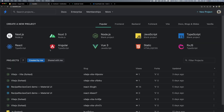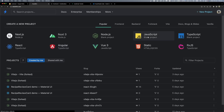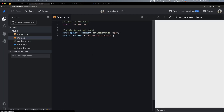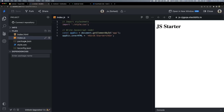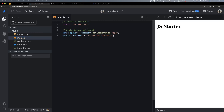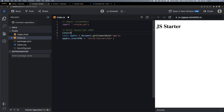Let's go to StackBlitz. You can log in and create a project. Select the HTML template. The JavaScript file is index.js. The first code we write is console.log.